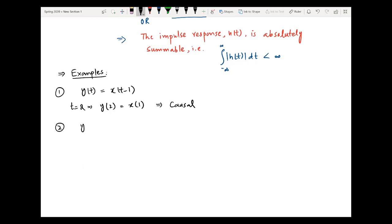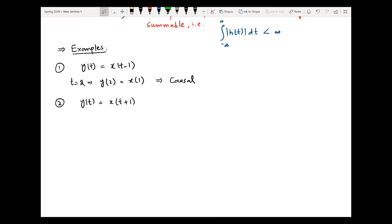Similarly, let us take another example: y(t) = x(t + 1). If we put t = 2, we get y(2) = x(3), which means the output at t = 2 is depending on the input at t = 3, which has not yet occurred — this is a future value. So the current output is depending on a future value of the input. Due to this reason, this system will be non-causal.